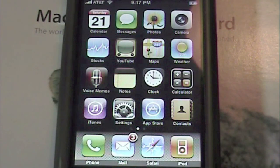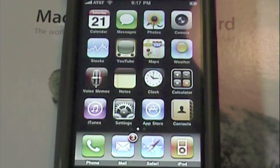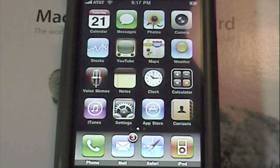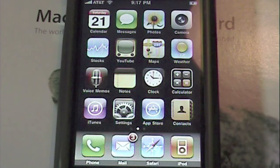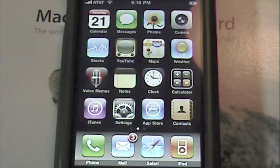Hey guys, it's Apple Phenom and today we have an application review of the app Vlingo, a voice application. I was searching around the App Store looking for some applications and I noticed this app — I searched 'voice app' and I found it. I didn't know what it was; it looked like a texting application at first, but it was actually a voice control application.